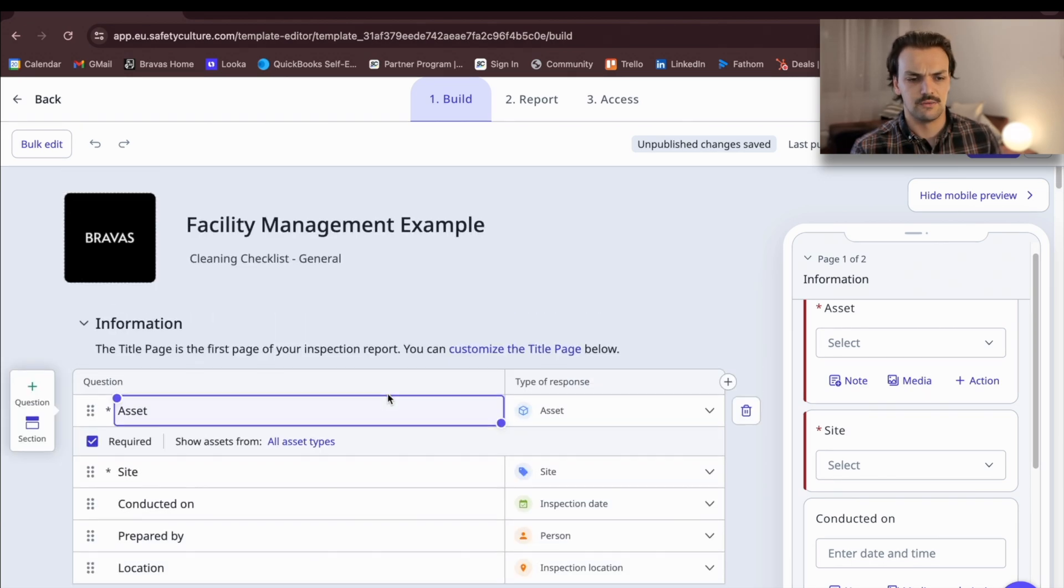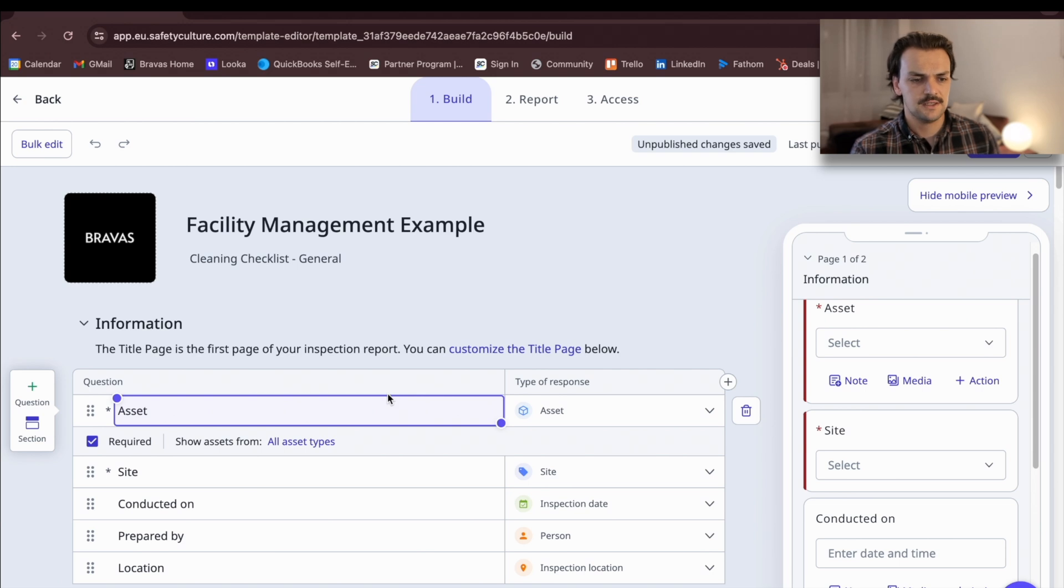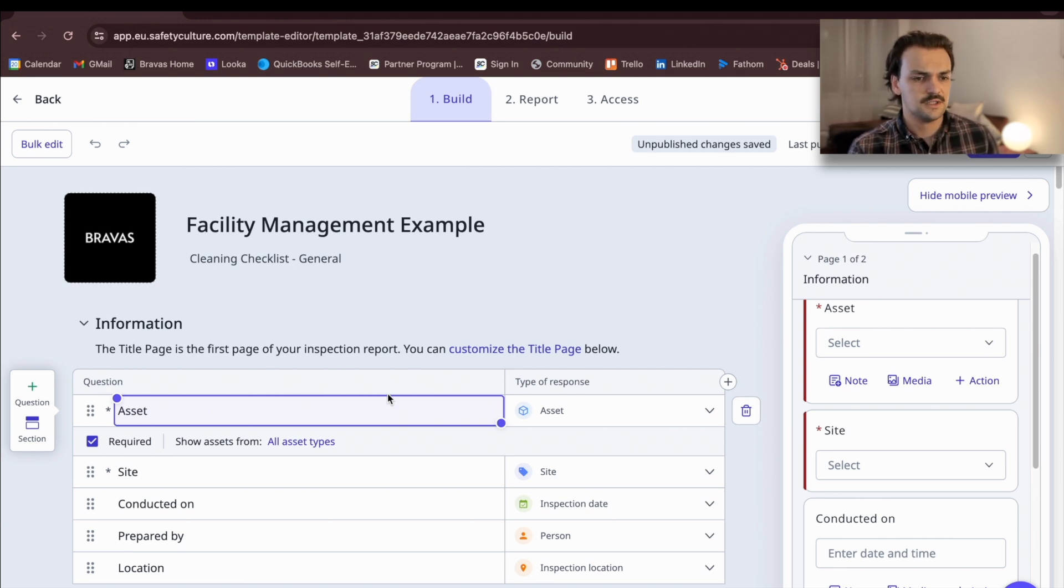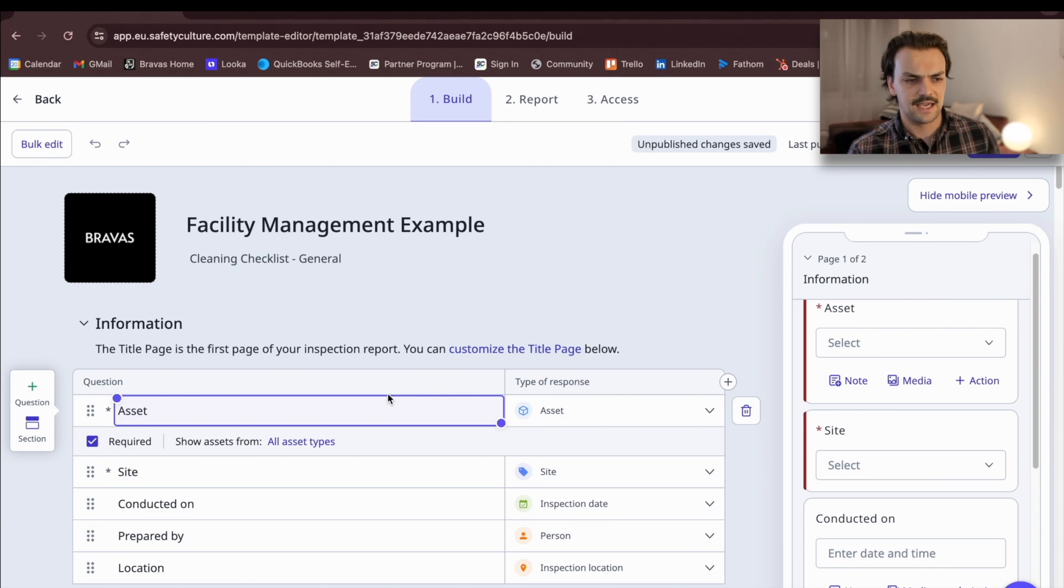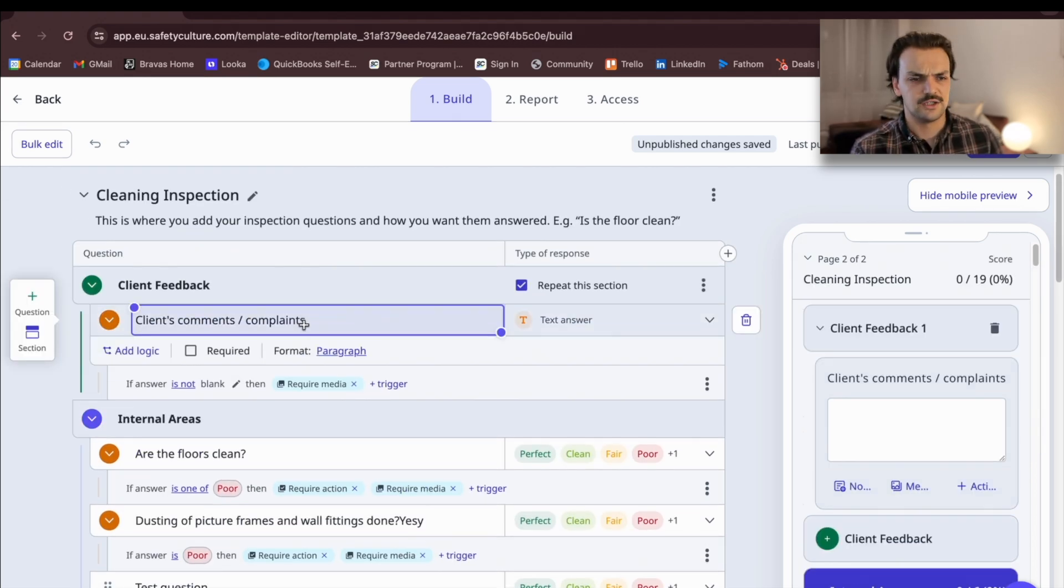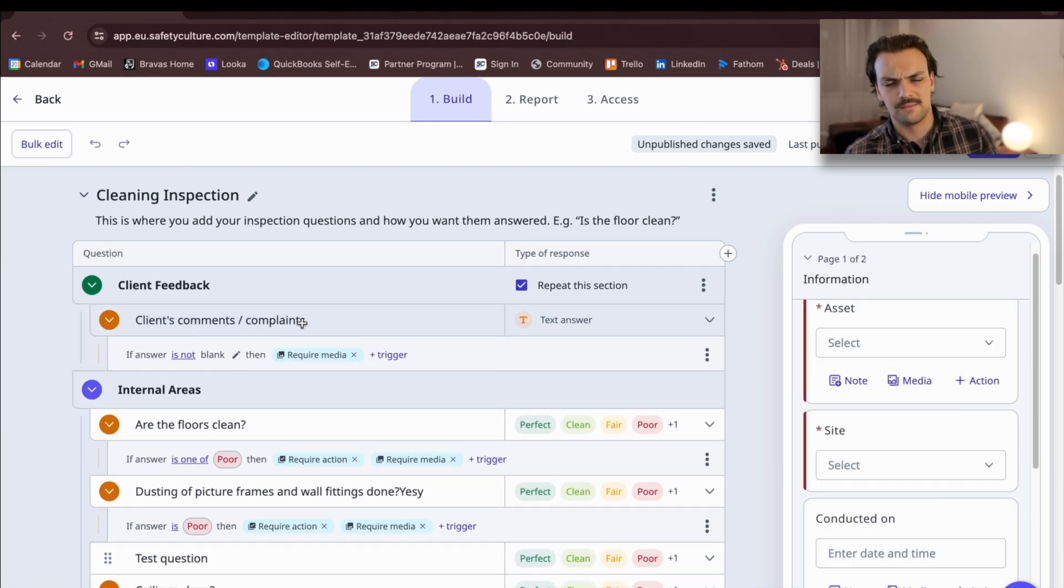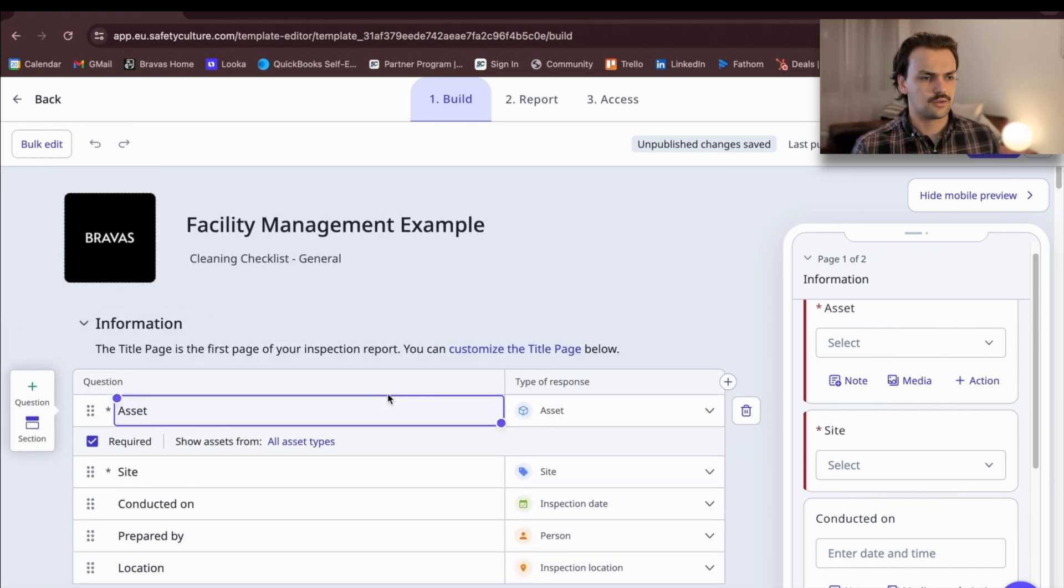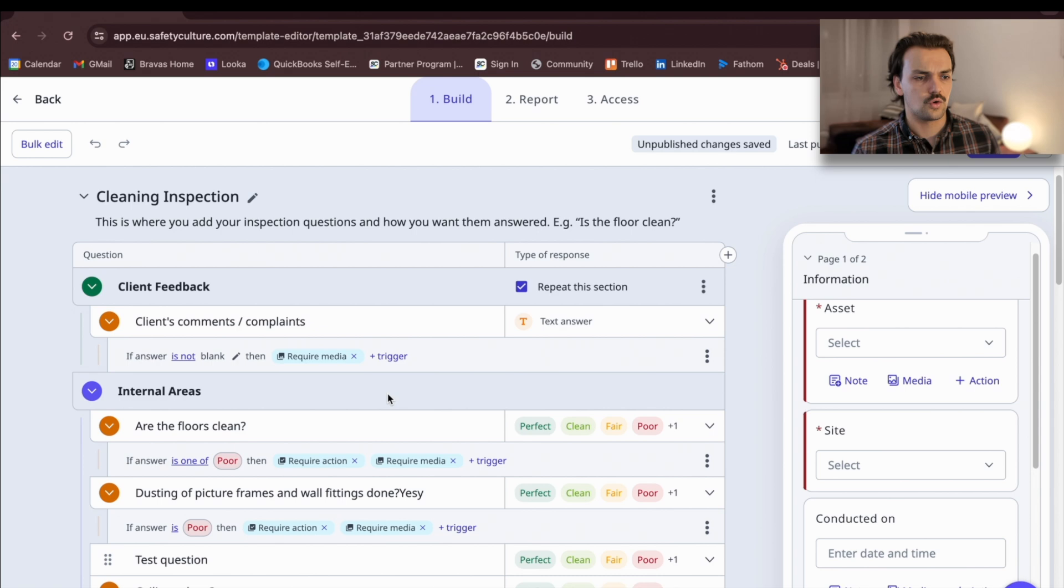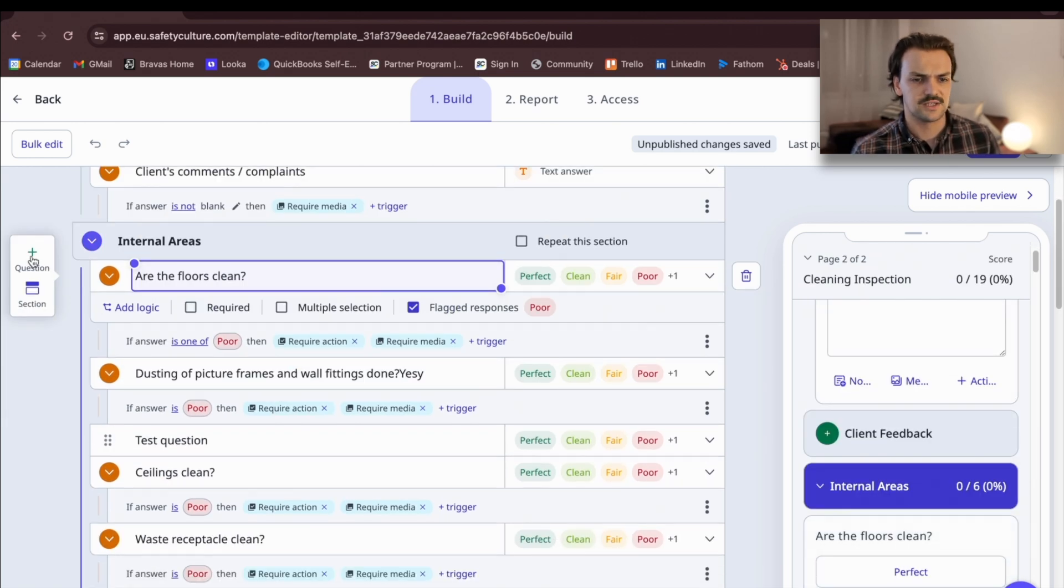They will then complete this on a mobile application or a tablet. You can see at the top of a template, we're going to have information that relates to the who, what and where of this check or this inspection. So we're building here a cleaning checklist that we might do at a commercial building site. We can tag things with the asset, the client, the location, who's doing the audit, all these sorts of things. A lot of those are automated in SafetyCulture when you start your check.